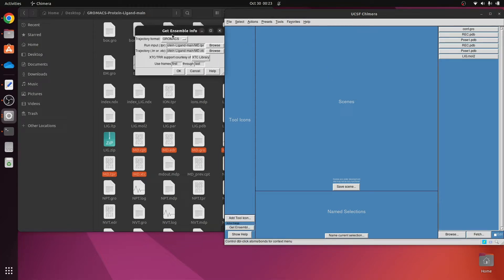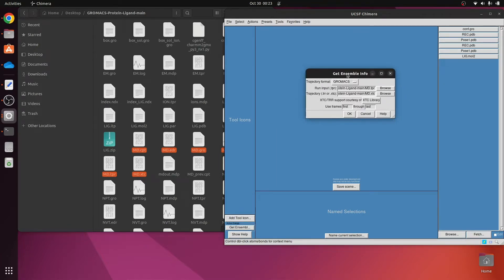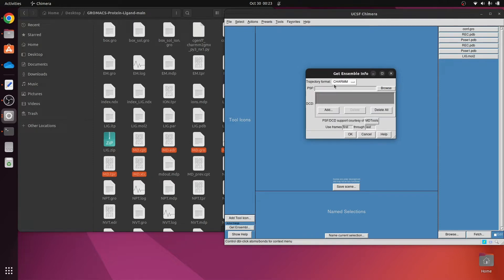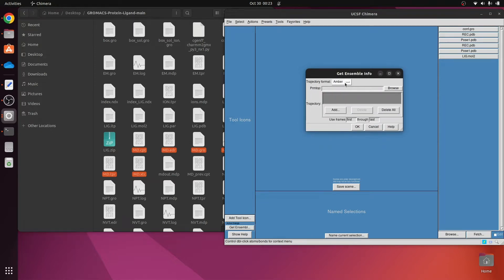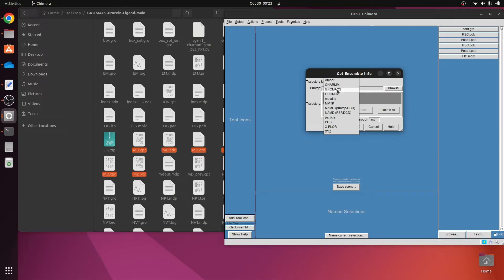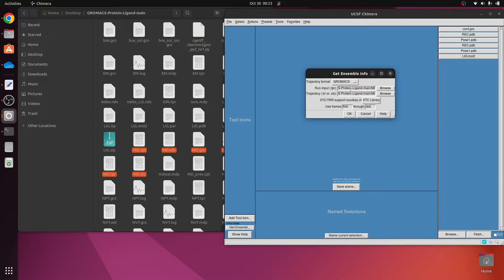As you can see, there are certain options for selecting the trajectory format. In this case, we have used GROMACS. There are many options available, but since we performed molecular dynamics simulation in the previous video using GROMACS, I will choose GROMACS here, as the output files are also in GROMACS format.